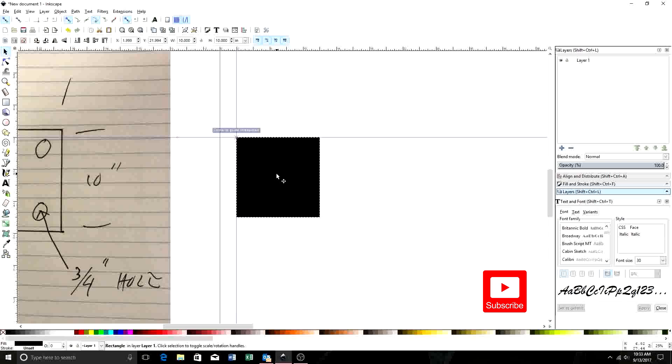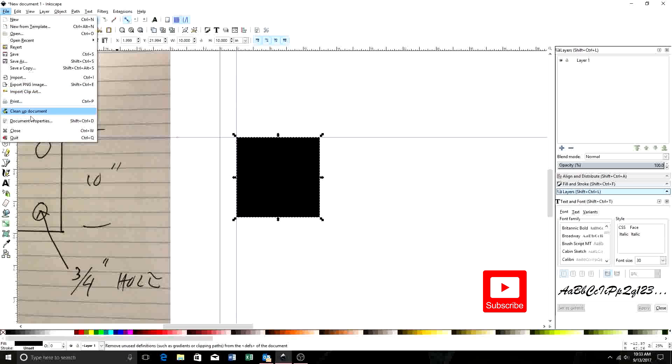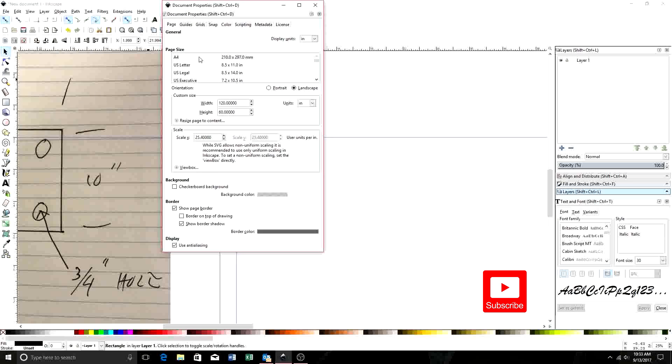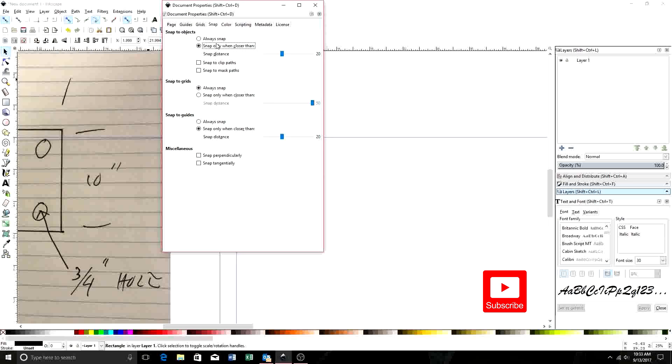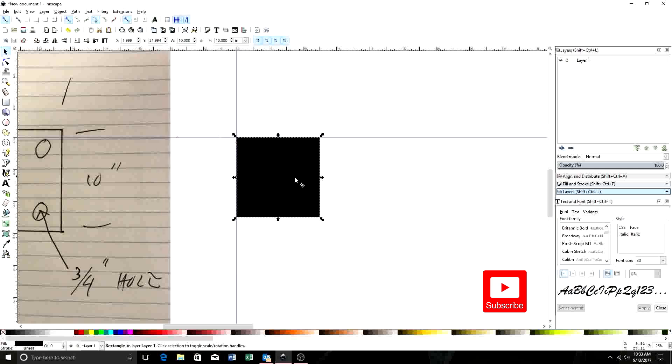So now we're going to grab this and bring it up here. See, it'll automatically snap to the corner. Now, these snap settings—you can access your snap settings by document properties as well. We'll come up here to snaps. You can set the distance, you can set where it snaps to, and just make your life a little bit easier. But now we've got two edge guides here set.